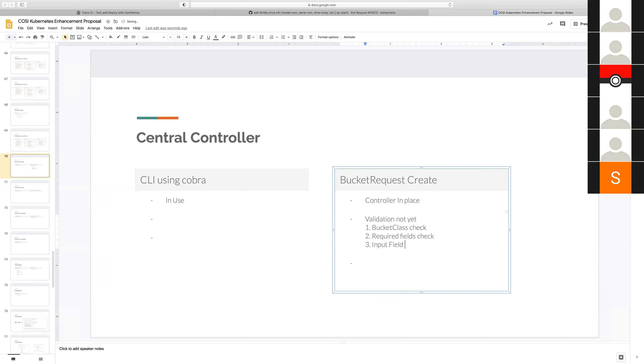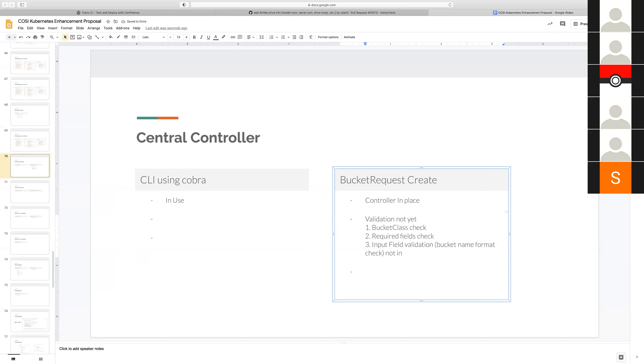I need to work on validation. Input field validation like a bucket name format check is not in place yet. After validation on bucket request create, what is the next step you do? You have to create a bucket object, right? Yeah, I create the bucket object.